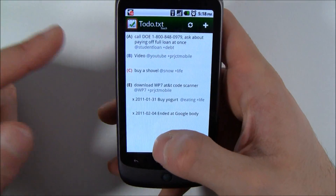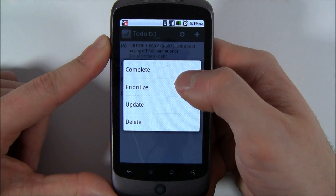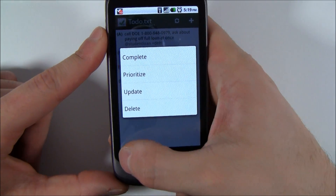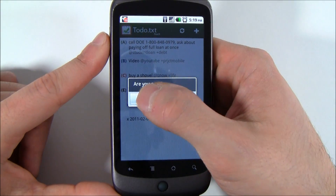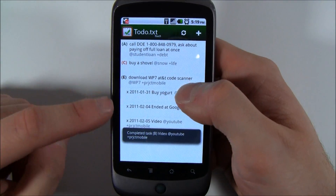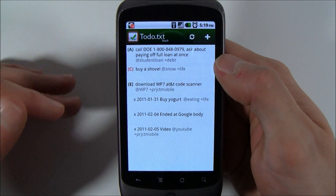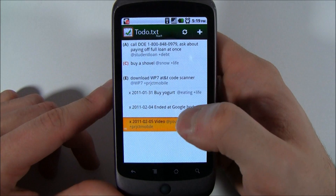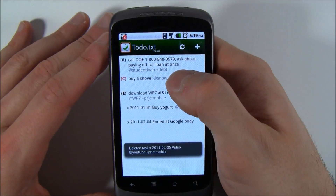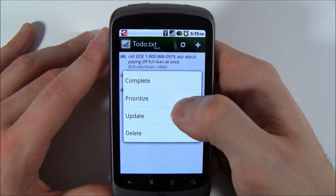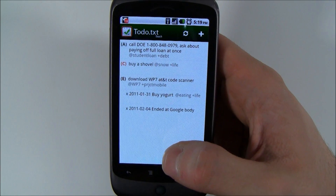Before we end, I can show you a couple of other things. When you click on a note, you can manipulate it in the list view — you can complete it, prioritize it, update it, or delete it. So let's say the 'video, YouTube, Project Mobile' task — let's say I completed it. You hit complete, confirm yes. What it does is put it at the bottom of the list with an X in front, letting you know that you completed it. This is cool for people who like to keep track of what they've been doing. For me, I just like to delete it permanently. And here's how you edit it — if you made a mistake, you can always change it. It's a really cool app and it's been my exclusive to-do list application. I highly recommend it to anyone.